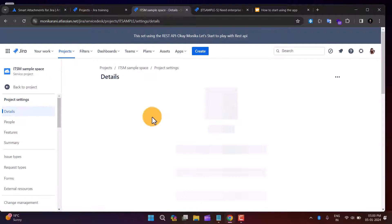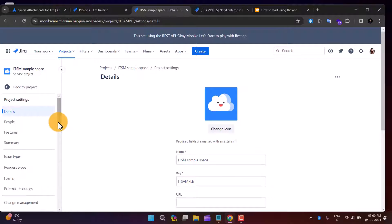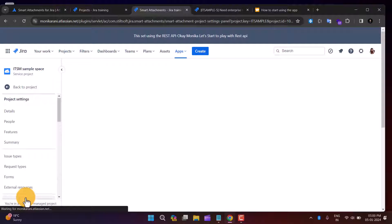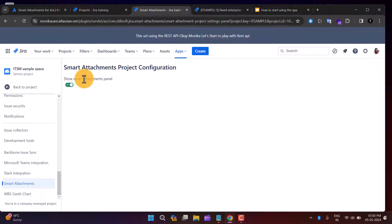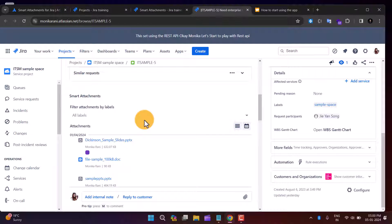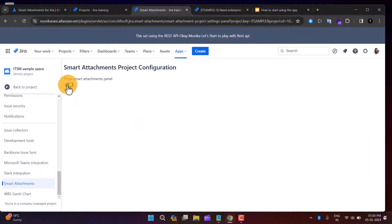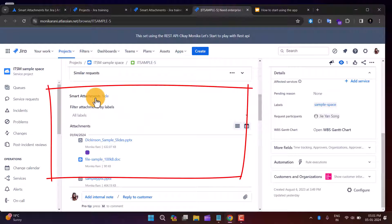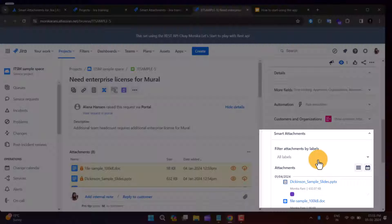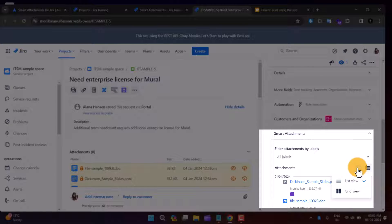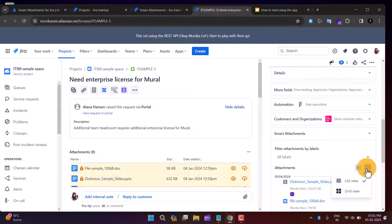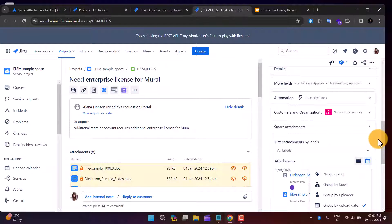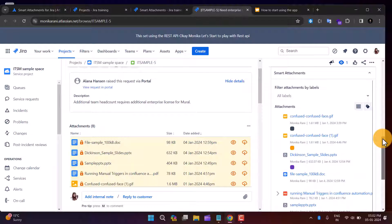If you want to configure how the Smart Attachment section appears, go to the project settings and click on Smart Attachments. There's a toggle button — if you want the Smart Attachment section visible, keep it enabled; otherwise, you can disable it. Above the configure option, you'll find the same options: filter attachment by labels, change view, and group by label, uploader, or upload date.